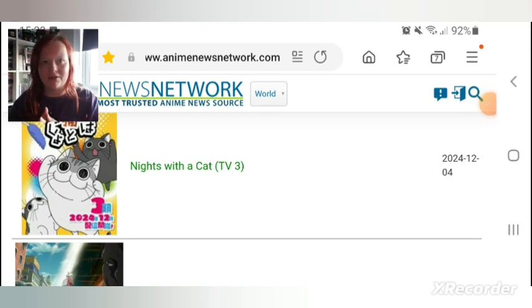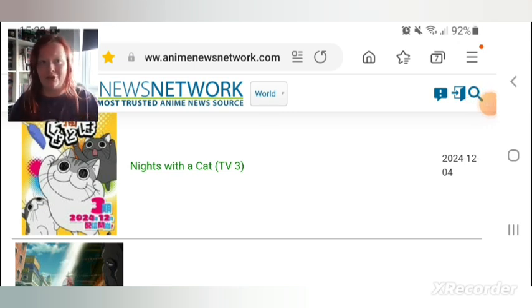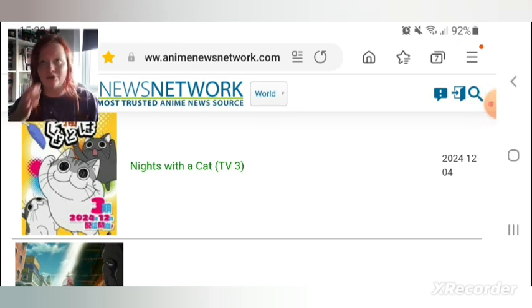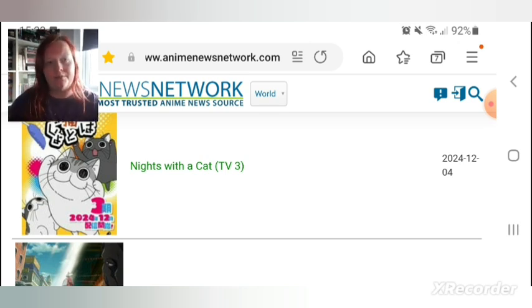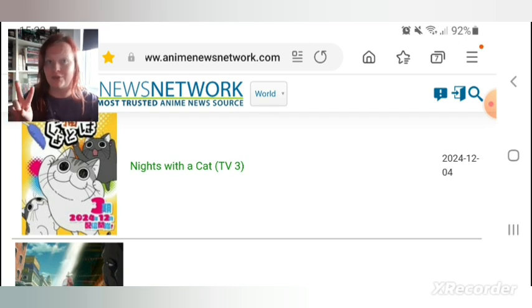Hey guys, welcome back to the channel. Today we do have our new animes coming out for next month. I actually almost forgot to film it, but obviously there's actually only two animes that's coming out for next month.